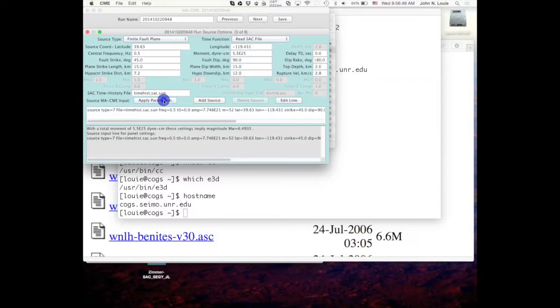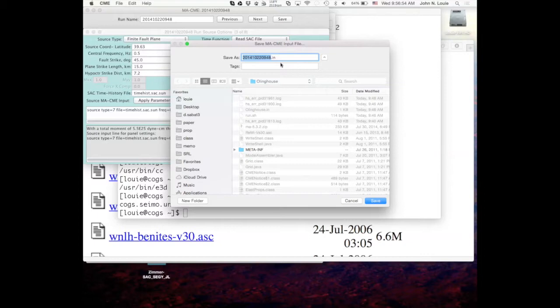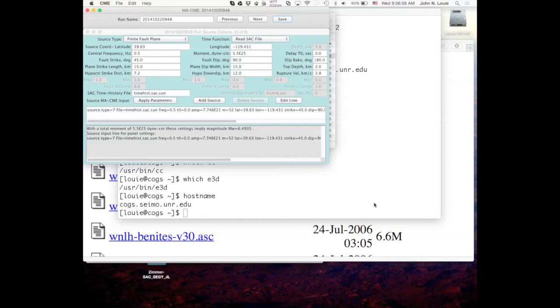We want to break this towards Sparks so looking northeast down the strike of the fault the hypocenter is going to be on the northeast end. And then I'm going to save it. So that's all we got time for today and we'll come back to this.